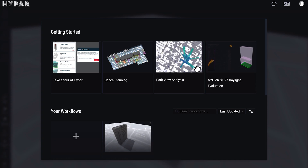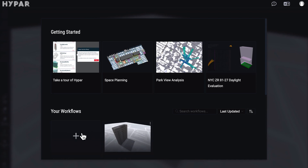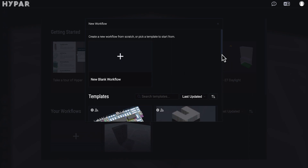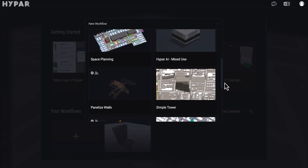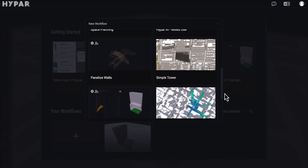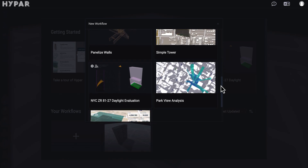So you can, for example, first check the demo model before you start to work. If you are ready to work with Hyper, here at the bottom you will find the new workflows. I will create a new one and Hyper can give you some templates, which is quite good. You can, for example, use the standard travel template.